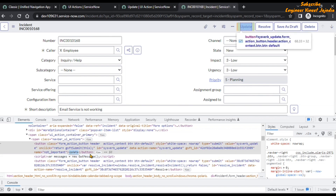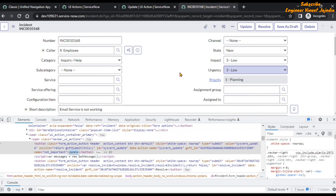We can see the name shown here is 'Update' and it is enclosed in the button component of HTML. So if you want to find another UI action for any form of a table, you can use this approach.